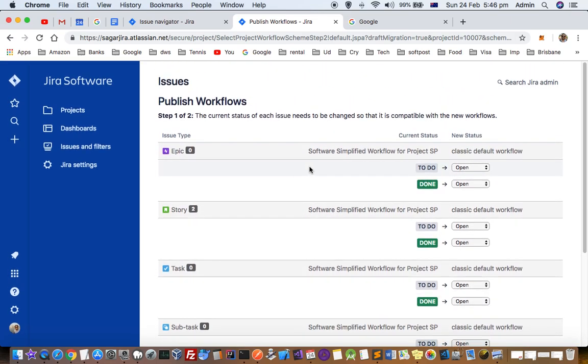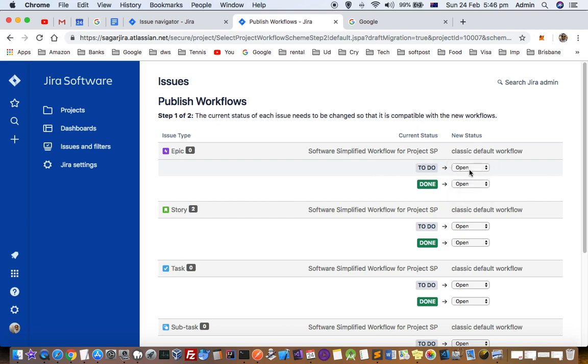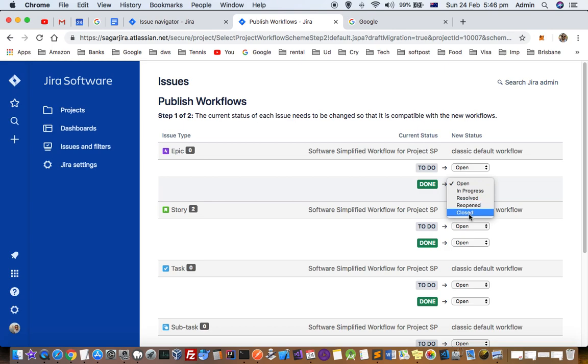It is asking us to map software simplified workflow to the classic default workflow. In software simplified workflow, there are only three statuses. So to-do is open. We are going to keep it like that. Done means we can either keep it closed or resolved. I am going to select closed.